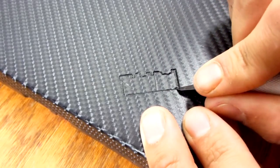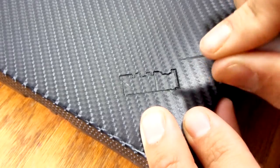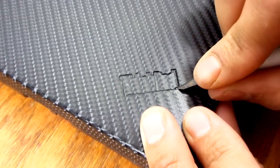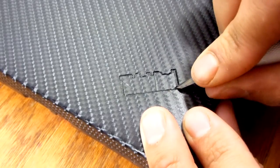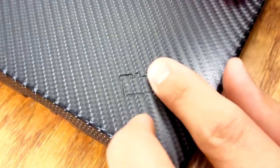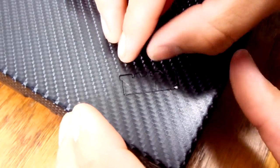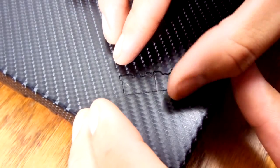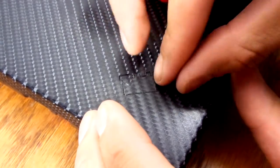Also, sometimes the carbon fiber will take out the ThinkPad logo with it, so be careful with that.